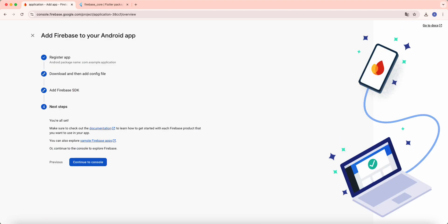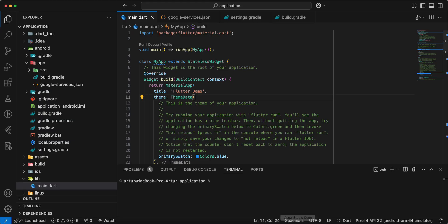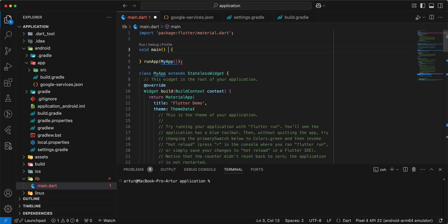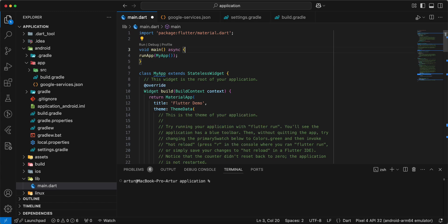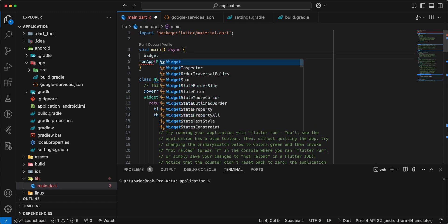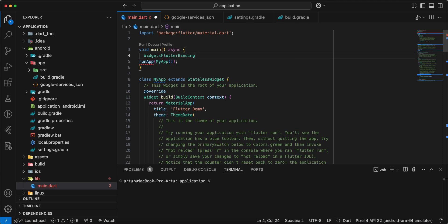Next, and continue to console. Then we open project, write async, write widget Flutter Binding.